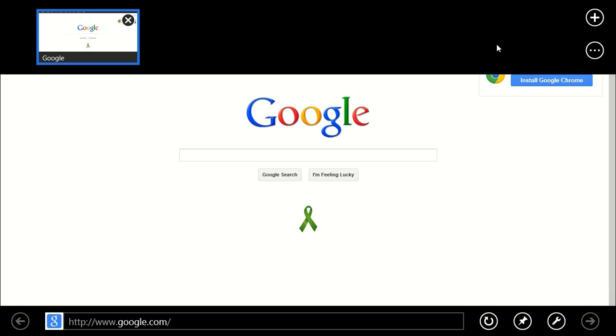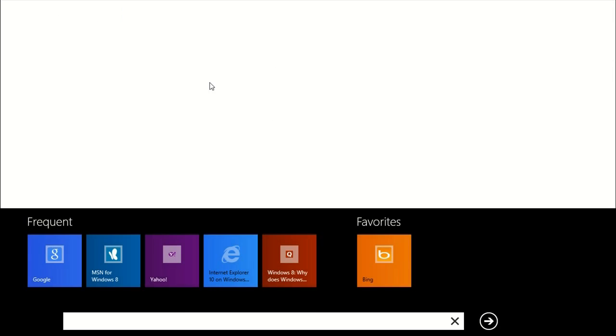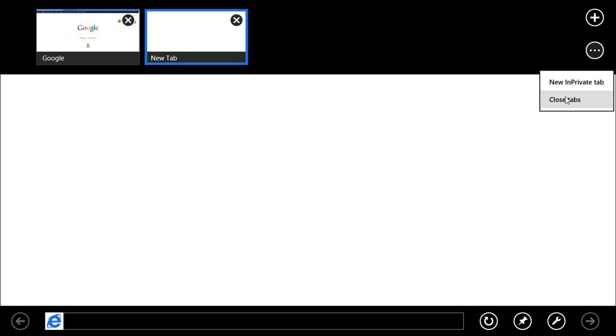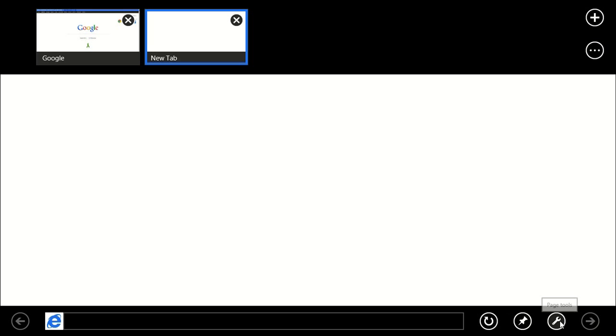At the top are your tabs. I can add a new tab. If I right-click again, I can go to change some settings. I can close all the tabs. I can do a new in private tab. And at the bottom here, I can pin this site. I can go to the page tools and view on the desktop.